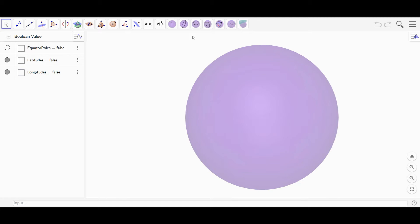Spherical geometry is a type of geometry just as legitimate as regular Euclidean plane geometry. In fact, in some cases it's more applicable because we essentially live on the surface of a sphere, at least more or less. And so we can define objects like we would normally do in Euclidean geometry and use them in spherical geometry as well.